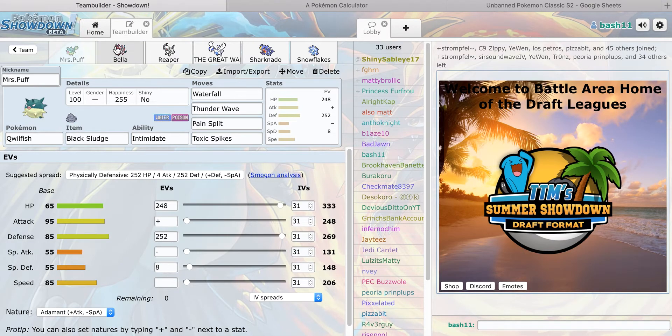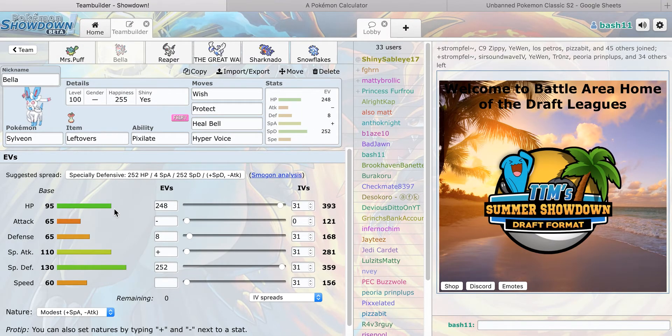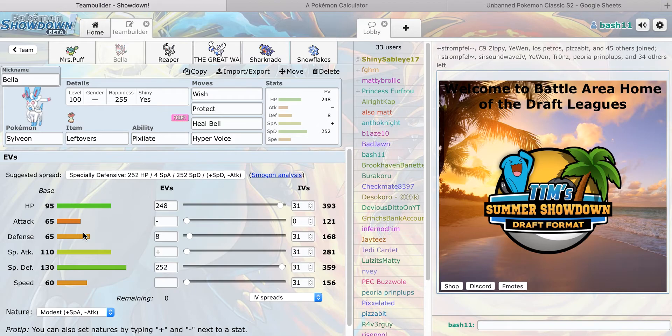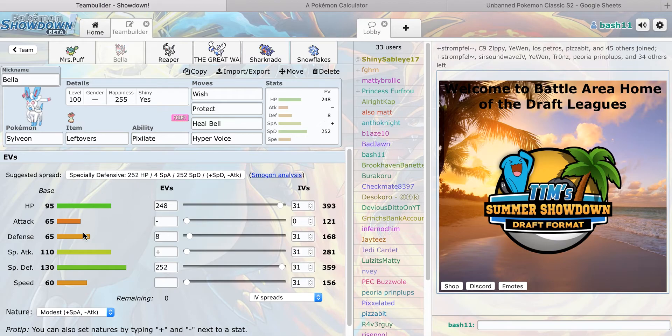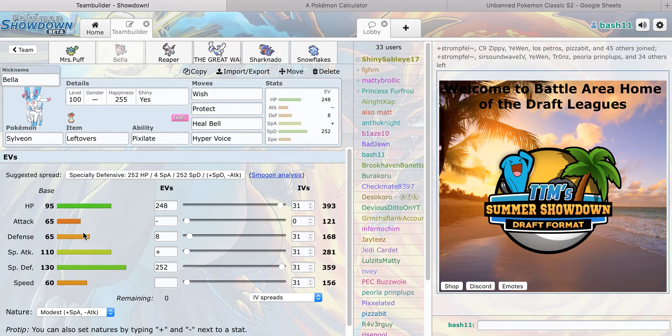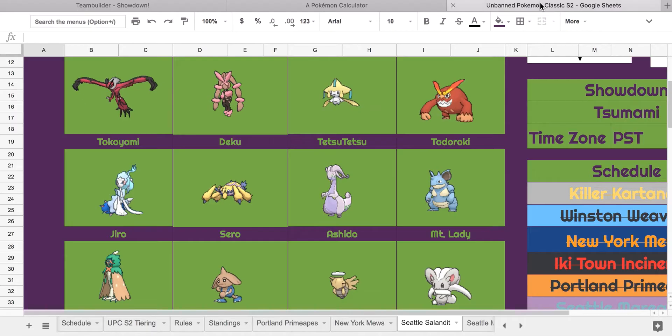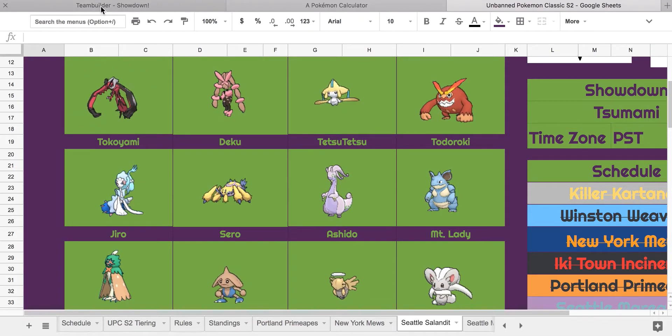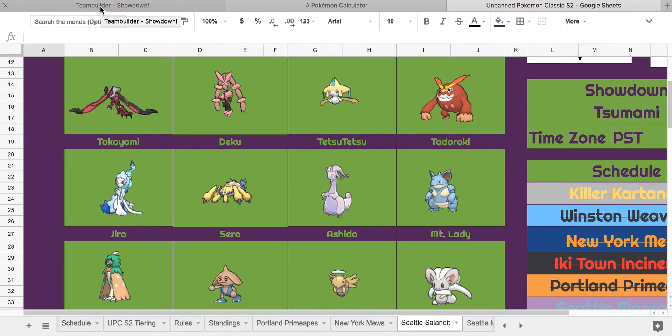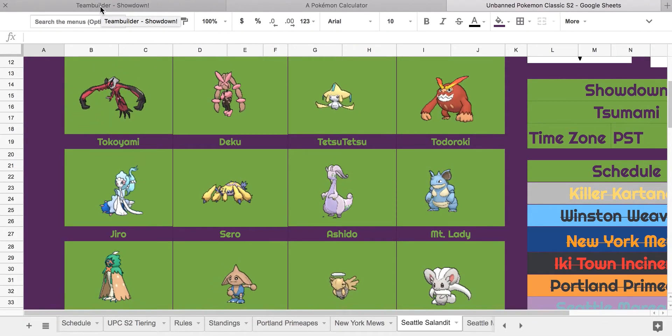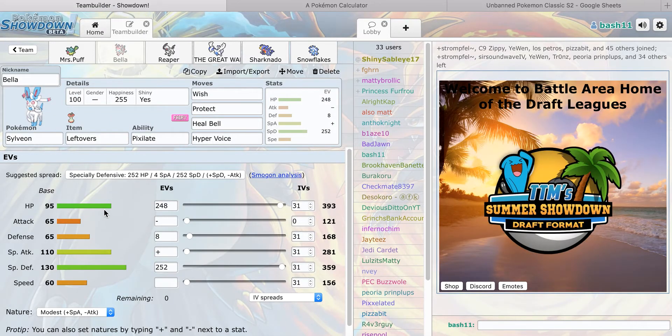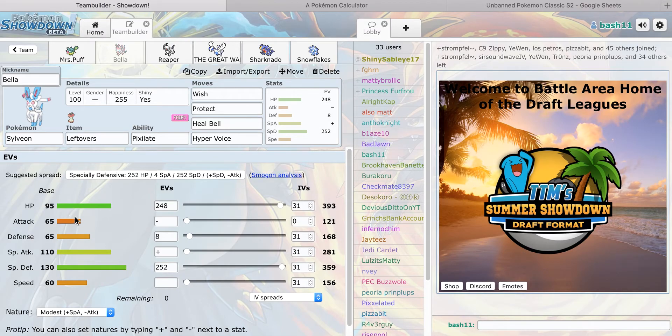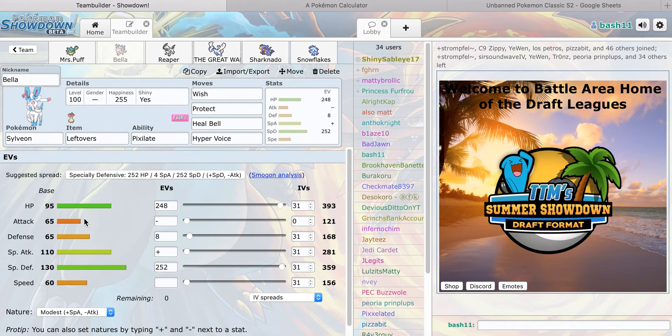And here's my other mon that helps with it, which is Sylveon with Wish, Protect, Heal Bell, Hyper Voice, 240 HP, 252 Special Defense, Modest Nature. This mon is here to get rid of those statuses because I know he likes his status moves. It also takes on the Yveltal pretty well and the Primarina. I had Baton Pass at first but I changed it for Heal Bell because I felt Heal Bell could be a lot better for mods like Lugia to set up and sweep and Garchomp.